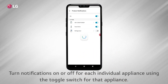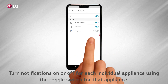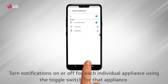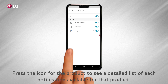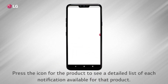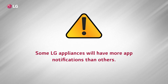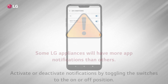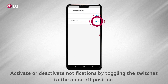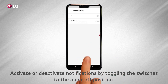Turn notifications on or off for each individual appliance using the toggle switch for that appliance. Press the icon for the product to see a detailed list of each notification available for that product. Some LG appliances will have more app notifications than others. Activate or deactivate notifications by toggling the switches to the on or off position.